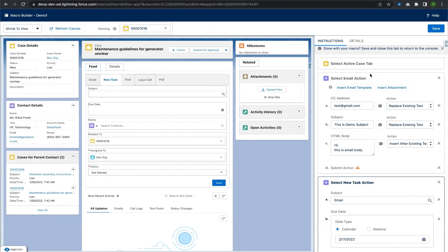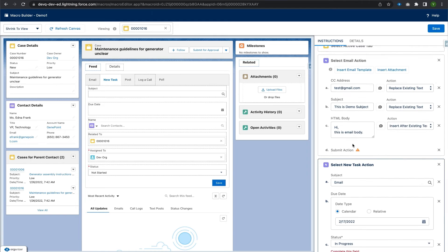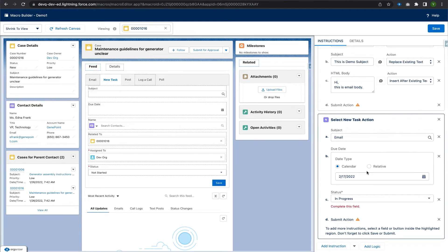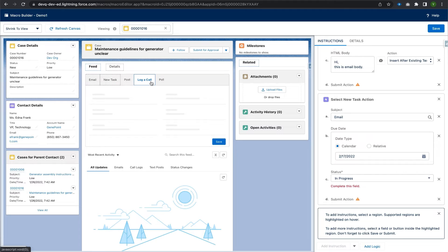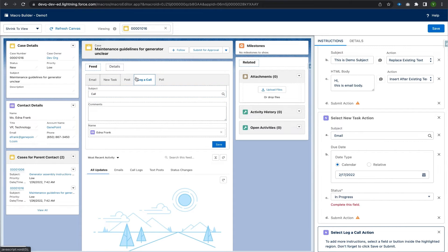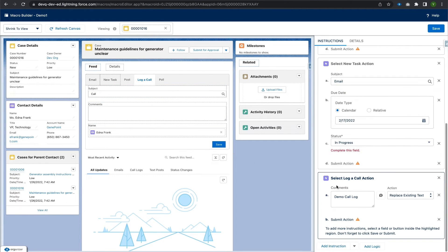We now have two instructions — the first for sending an email and the second for creating a new task. For the next instruction we click 'Add Instruction' again and select 'Log a Call.' The fields are highlighted. I add a comment — 'demo call log' — which will replace the existing text. After editing all fields, we save it. The third instruction for logging a call is now added.